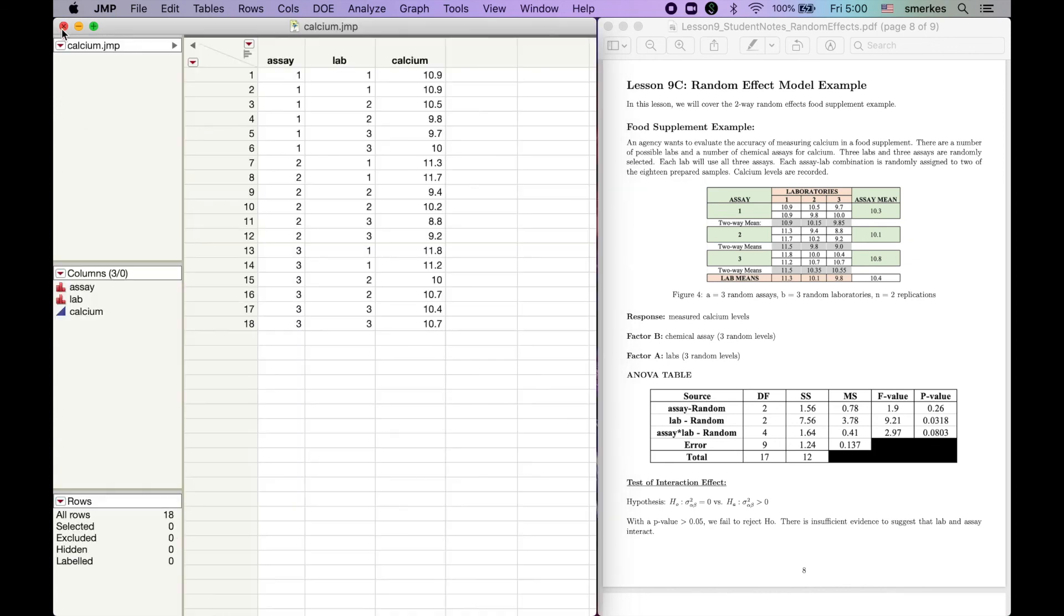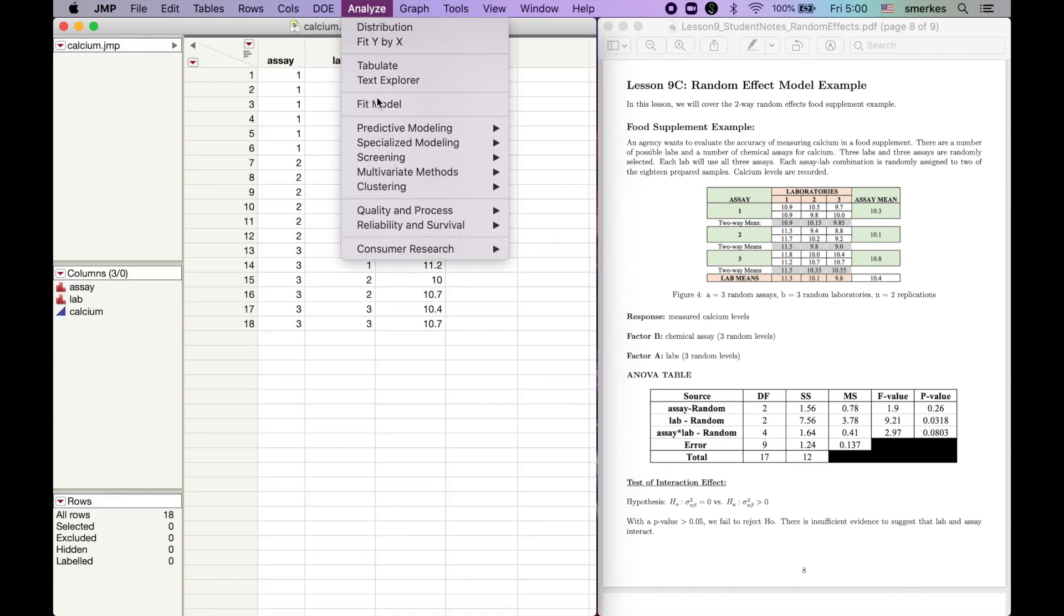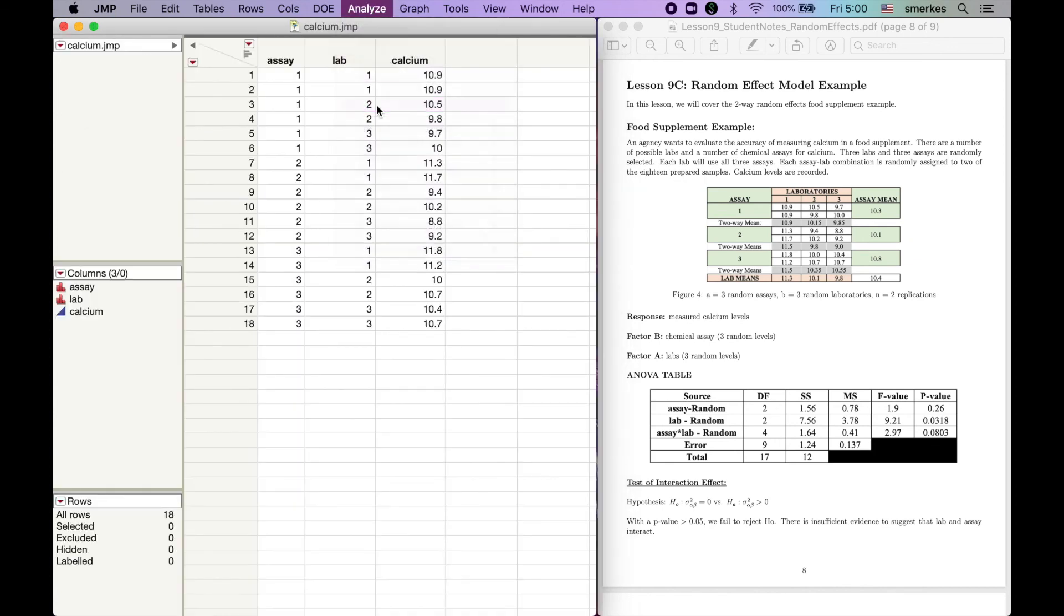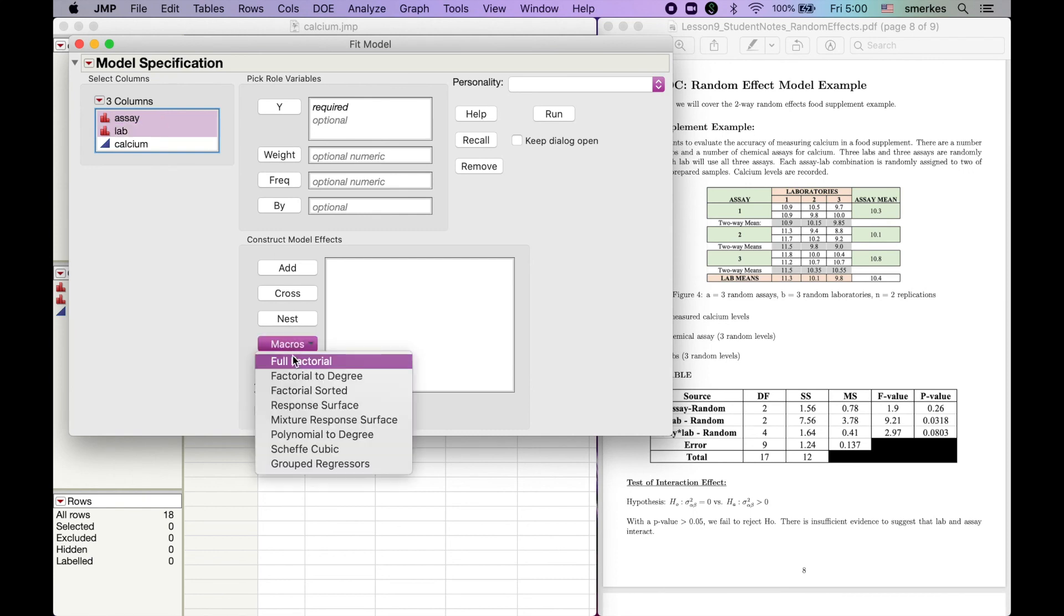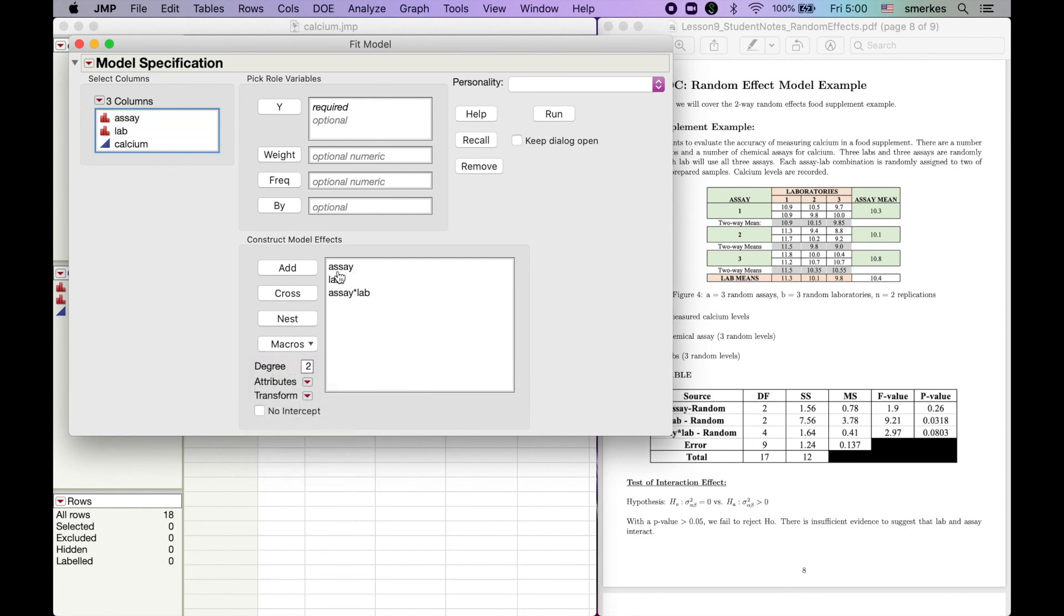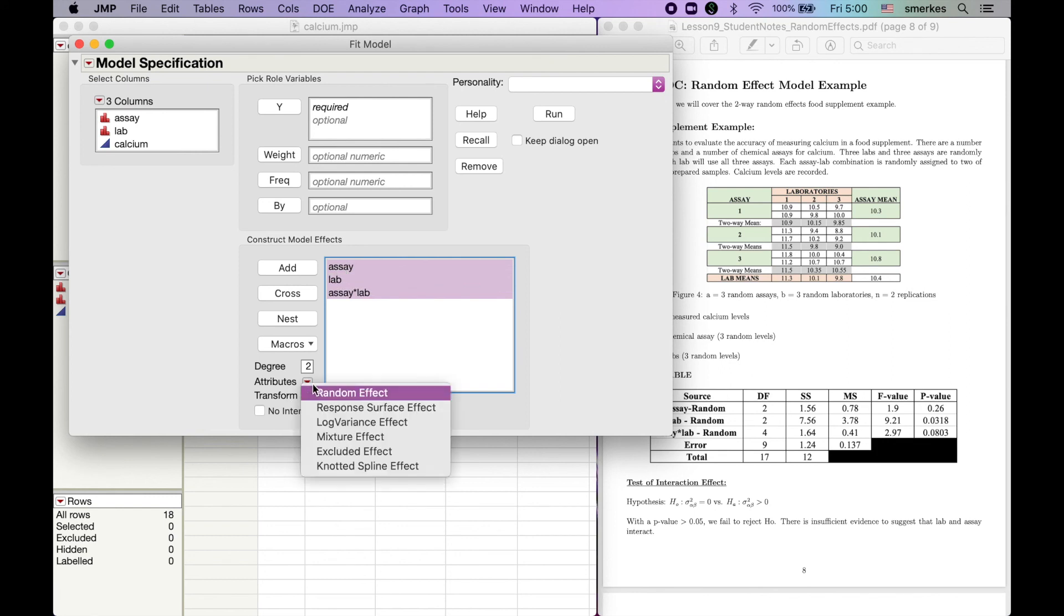So, as a quick recap, we go to Analyze, Fit Model, highlight assay and lab, Macro Full Factorial, highlight these three, go to Attributes, Random Effect,